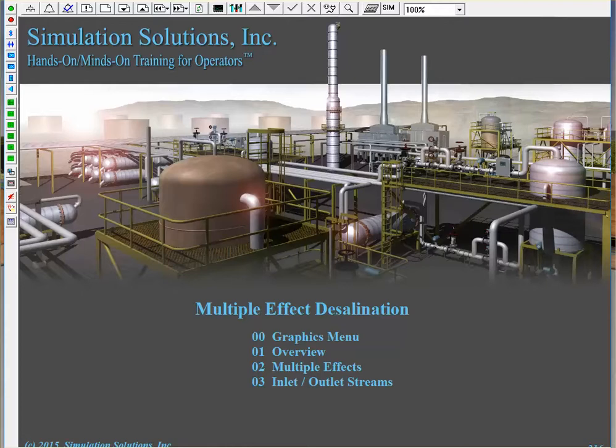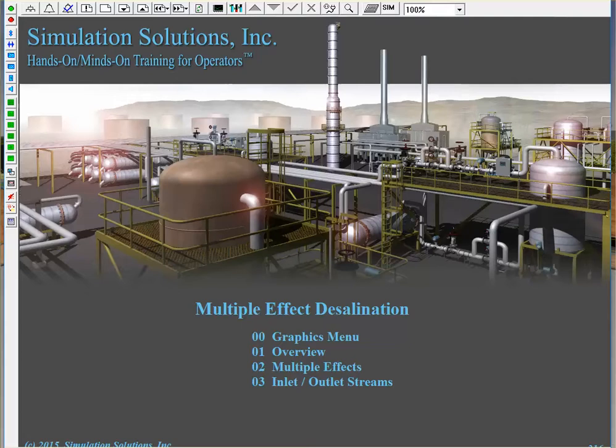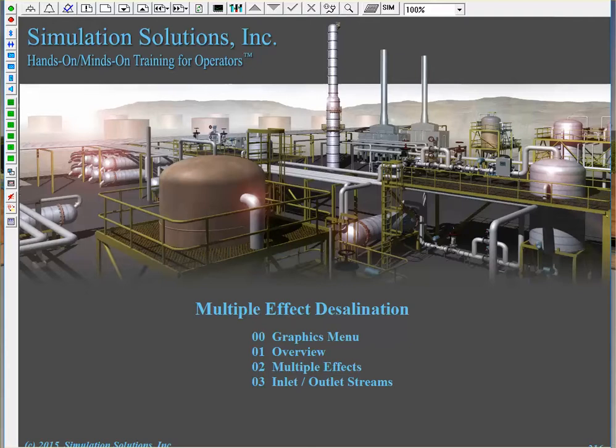This video demonstrates Simulation Solutions Generic Multiple Effect Desalination Simulator, which includes a digital control system with three unique schematics, as well as a 3D virtual reality outside operator which is paired to the DCS. Like all Simulation Solutions modules, these two programs are two-way communicable, such that any change made on the DCS will also be represented on the outside operator, and vice versa.